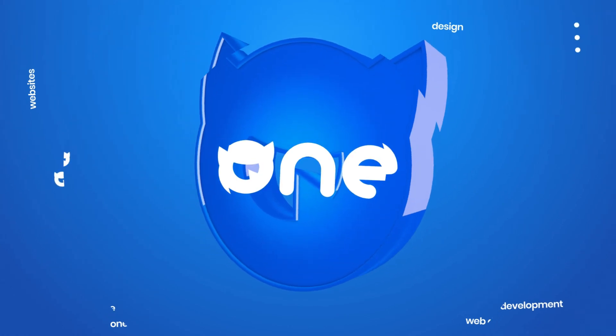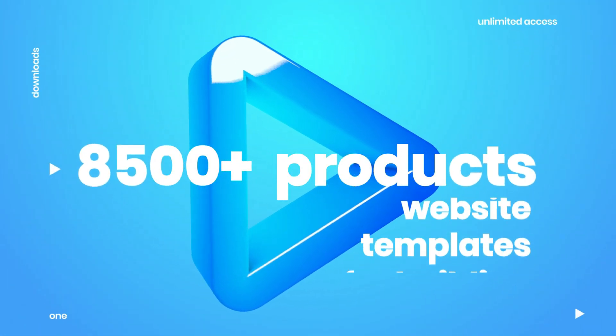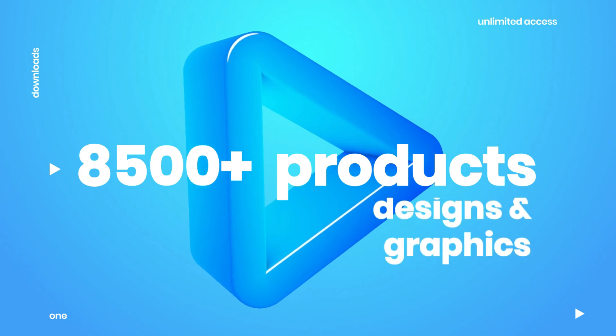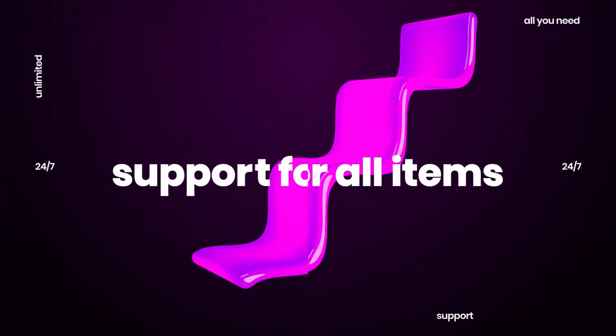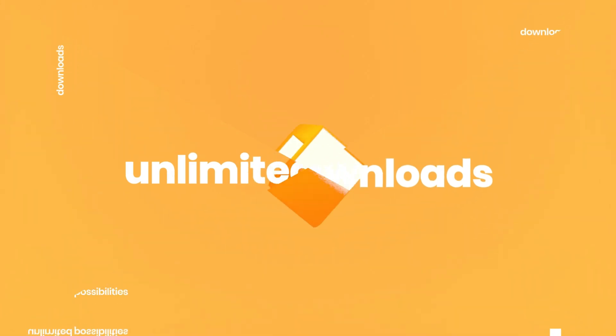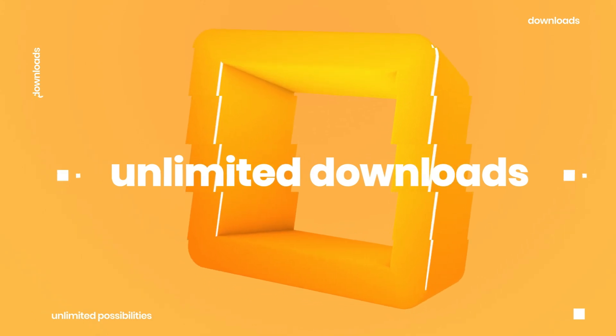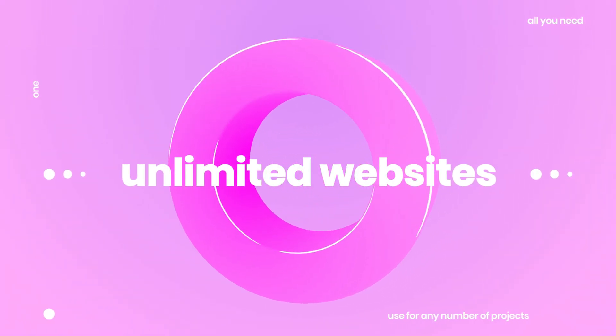By TemplateMonster. Over 8,500 best-selling products for website building, plugins and graphics. All items are backed by expert 24/7 support and accessible for unlimited downloads for an unlimited number of projects.